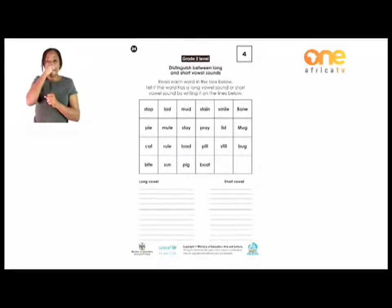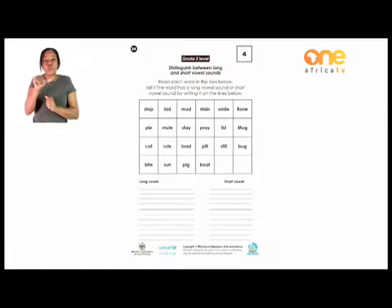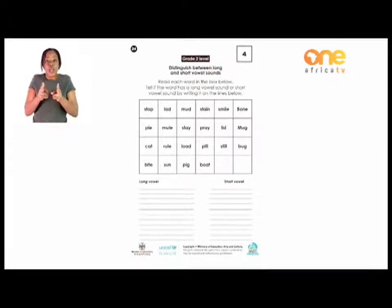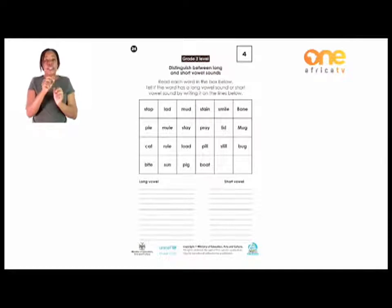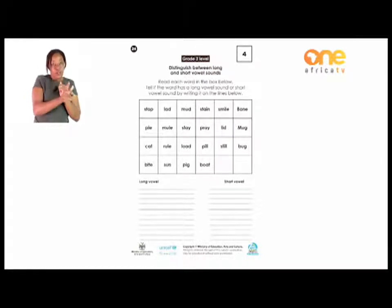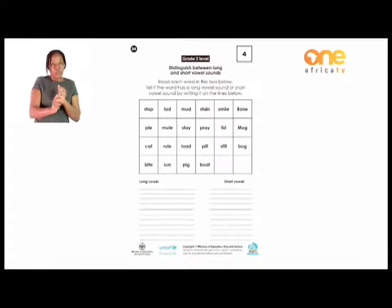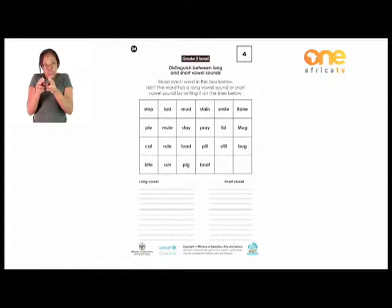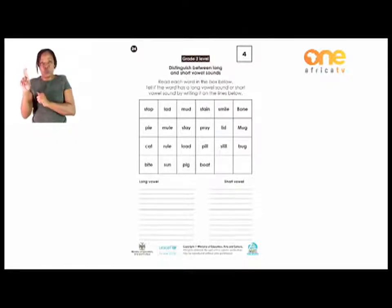Which words are having a long vowel sound? Write those on the left. And the ones which are short, write them on the right side of the paper.